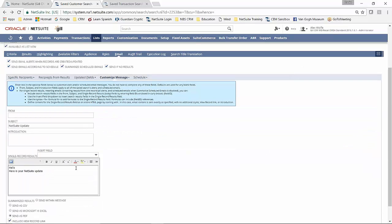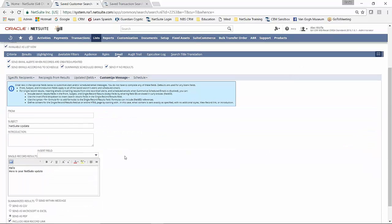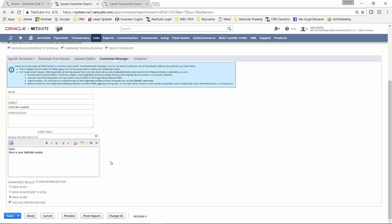So I've not done anything very fancy here. But you can also determine how the results are going to be sent with the email, whether you want to link back into the view, back into NetSuite, etc.